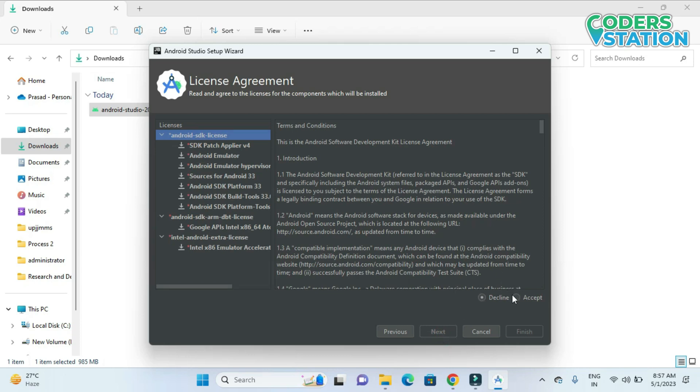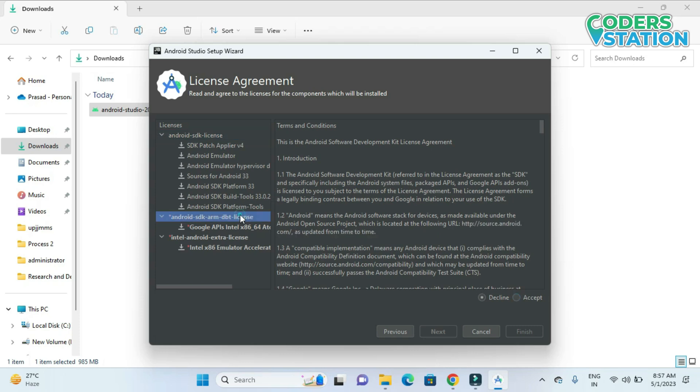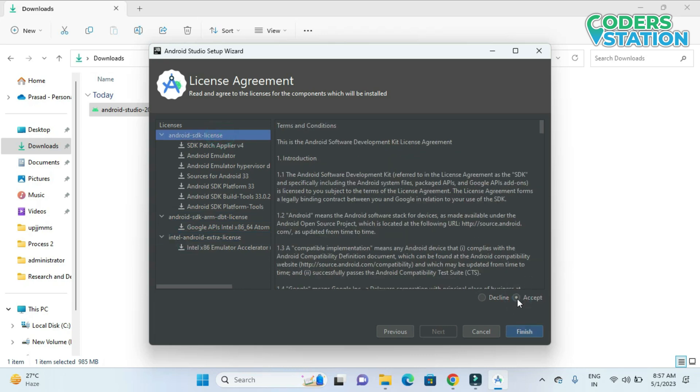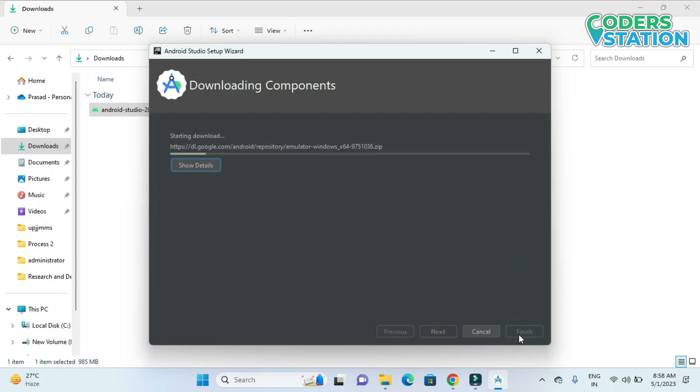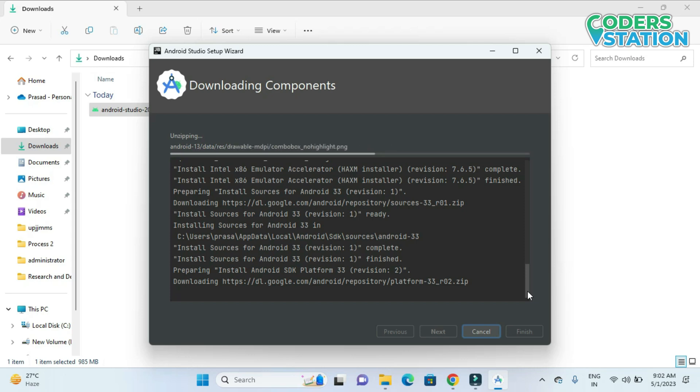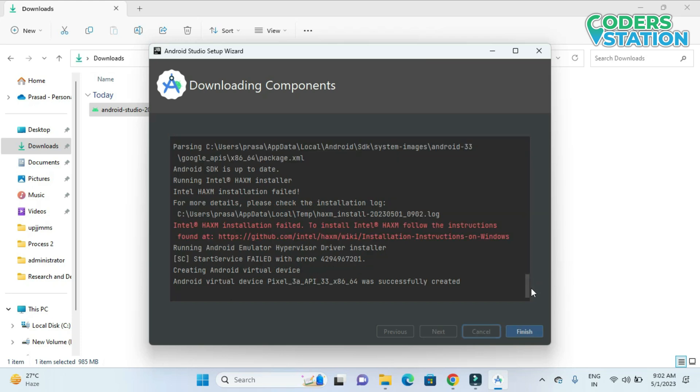And what we need to do is that we need to accept all the license terms and conditions. Clicking on this and then we have to click on this accept option button. So let's say finish. Now the components of Android Studio will be downloaded and next it will be installed. Now you can see that it has been downloading. Now you can see that whatever files which have been downloaded are being unzipped. So now all the components have been downloaded and installed.